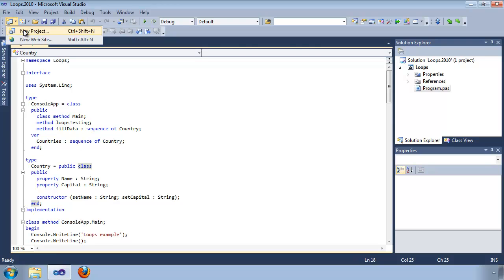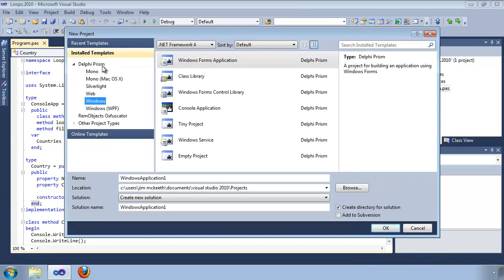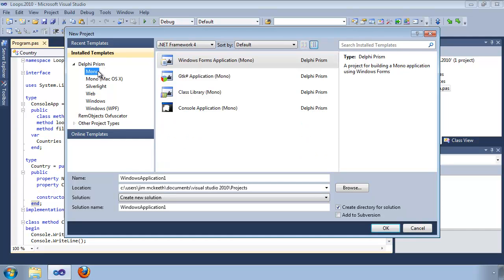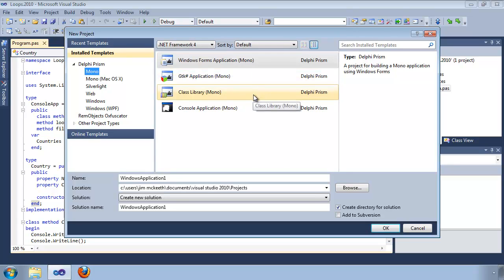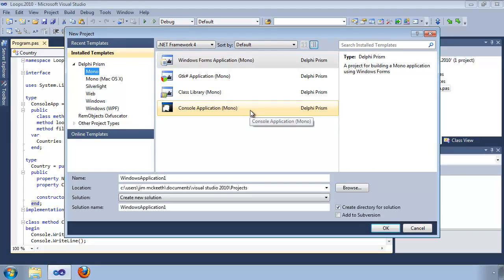Let's go ahead and create a new project. Delphi Prism comes with a number of installed templates. The Mono templates are for creating cross-platform applications that run under the Mono framework. Windows Forms applications use the Windows Forms that come with .NET. GTK Sharp uses the native Linux widgets, which are also available cross-platform — if you're planning on targeting multiple platforms, this is the best choice. Class Library is for a DLL used by other applications, and of course there's a console application.